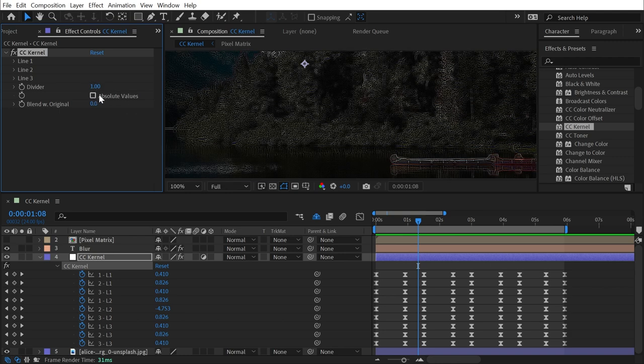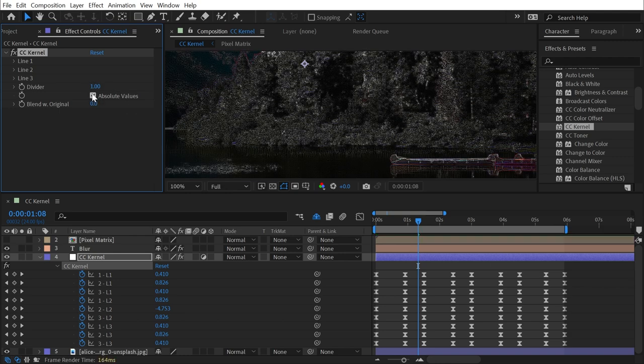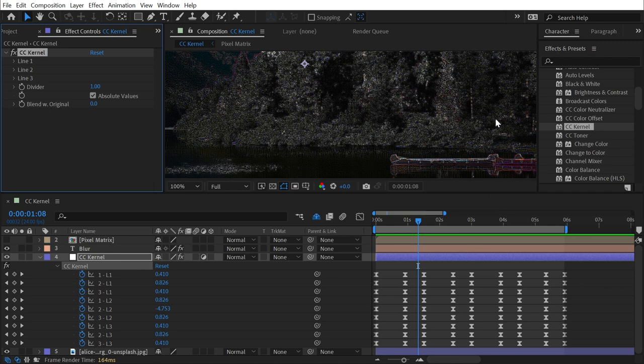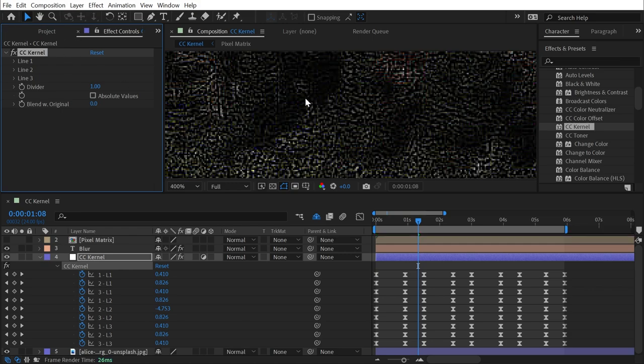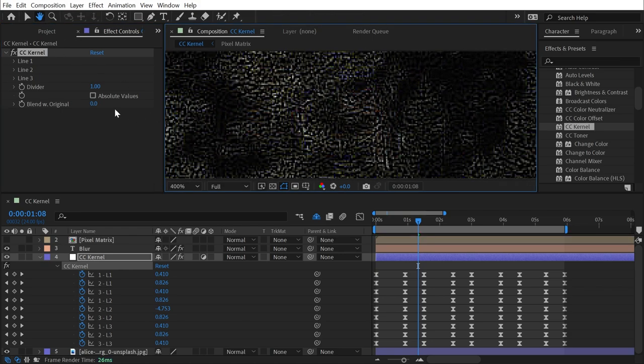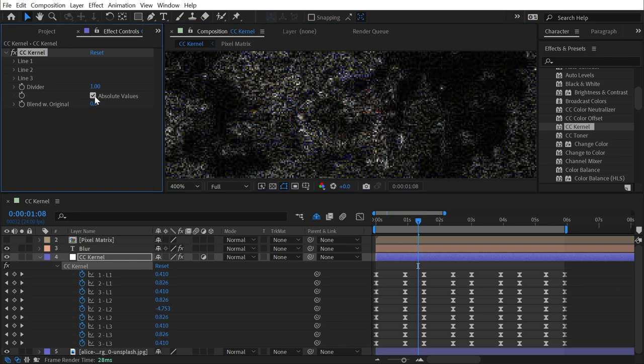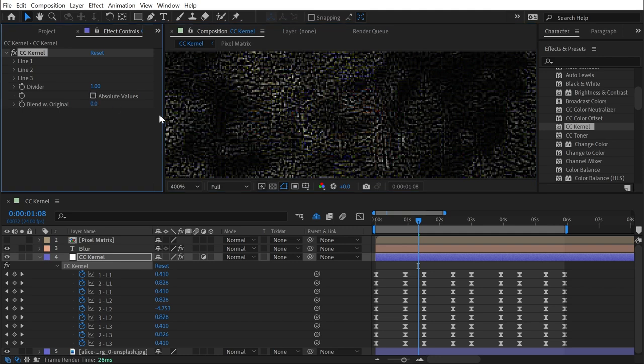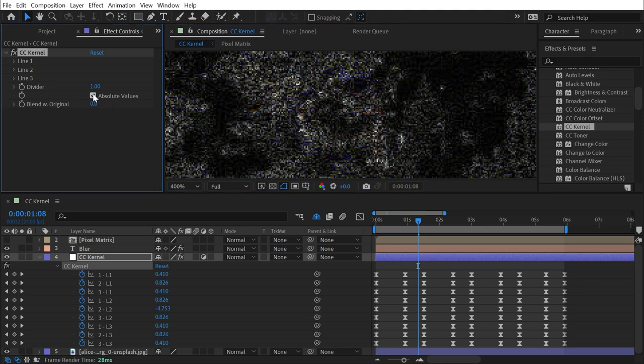Next up, we have absolute values. If I check that on, then any pixels that go into a negative value, basically darker than black, are going to be interpreted as positive values. So on this find edges look, if I zoom in here to parts of the trees and I turn that on, you can see that these parts that went to absolute black get wrapped around and are now bright again.